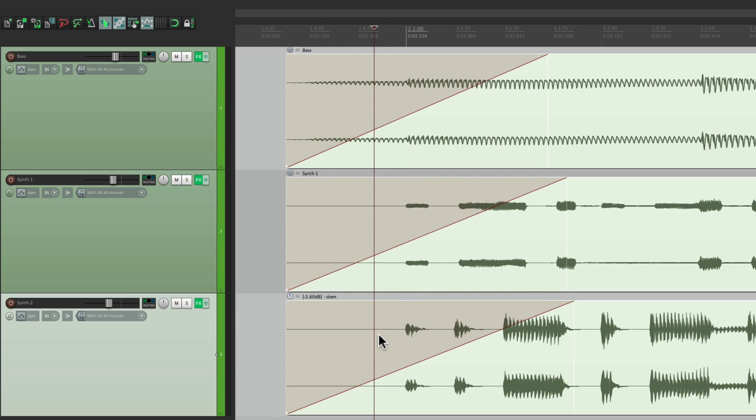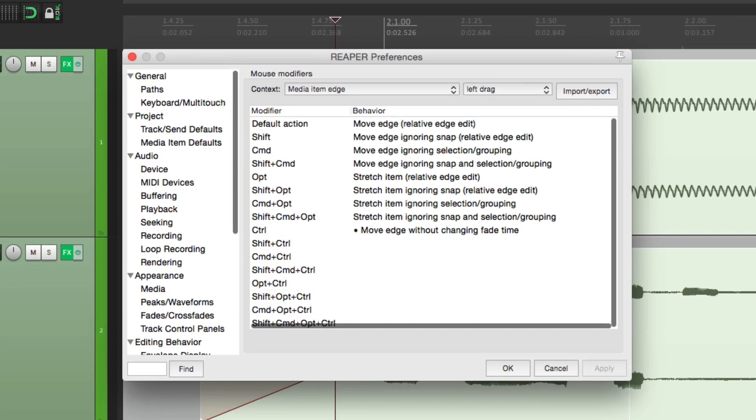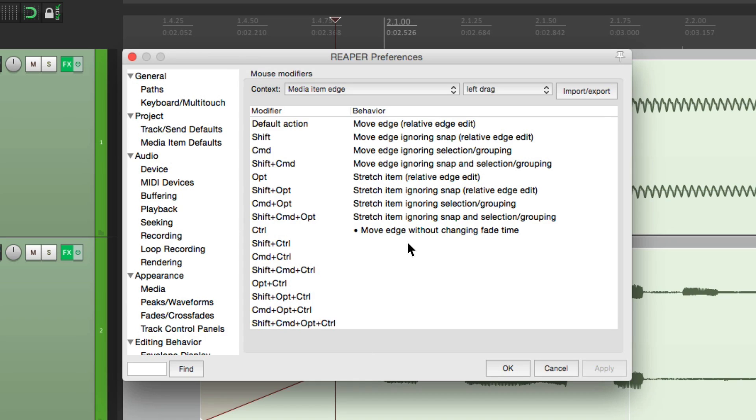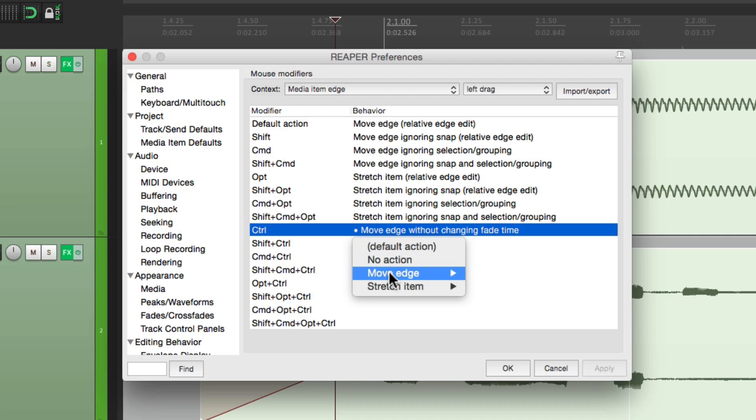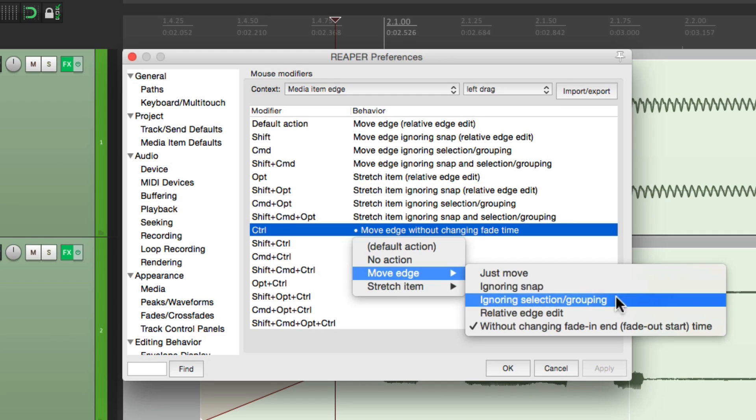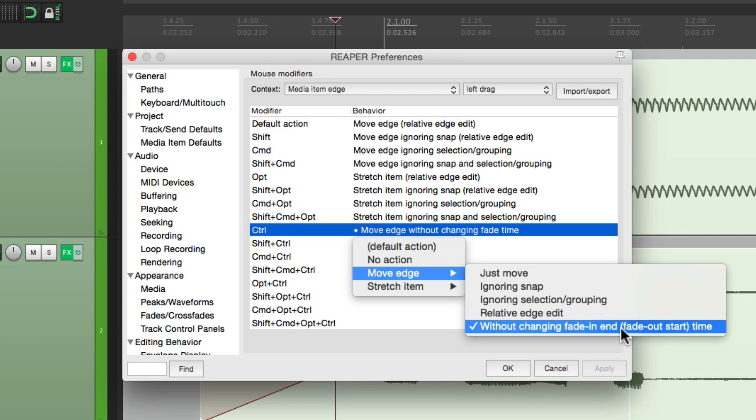So I find that very useful. And because it's not a default in Reaper, you have to change it in your mouse modifiers. Right here. Move edge without changing fade in and fade out, end or start times.